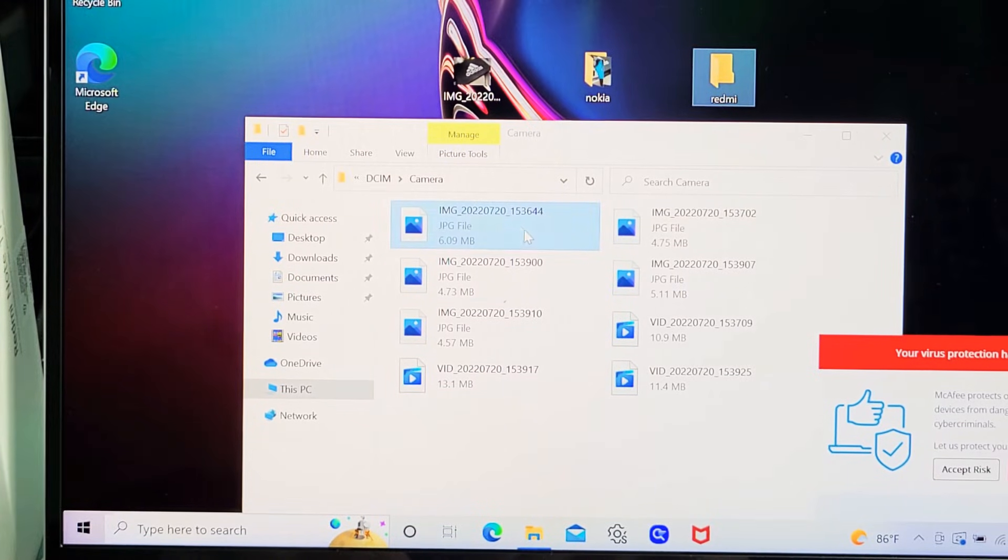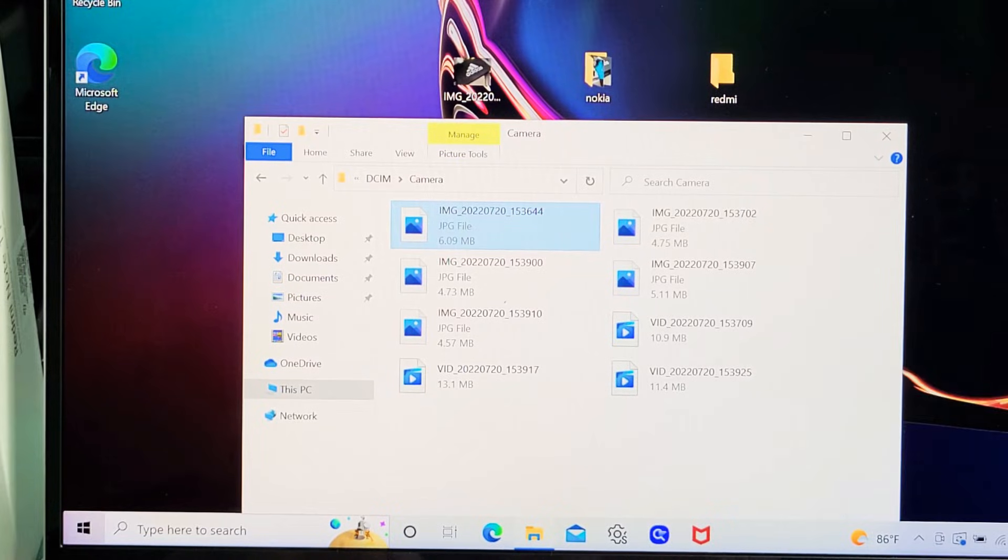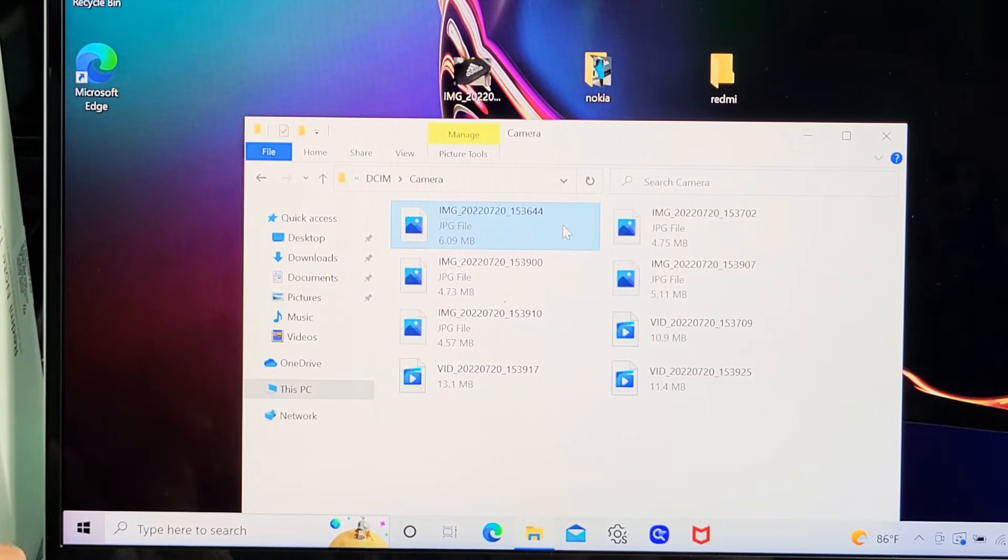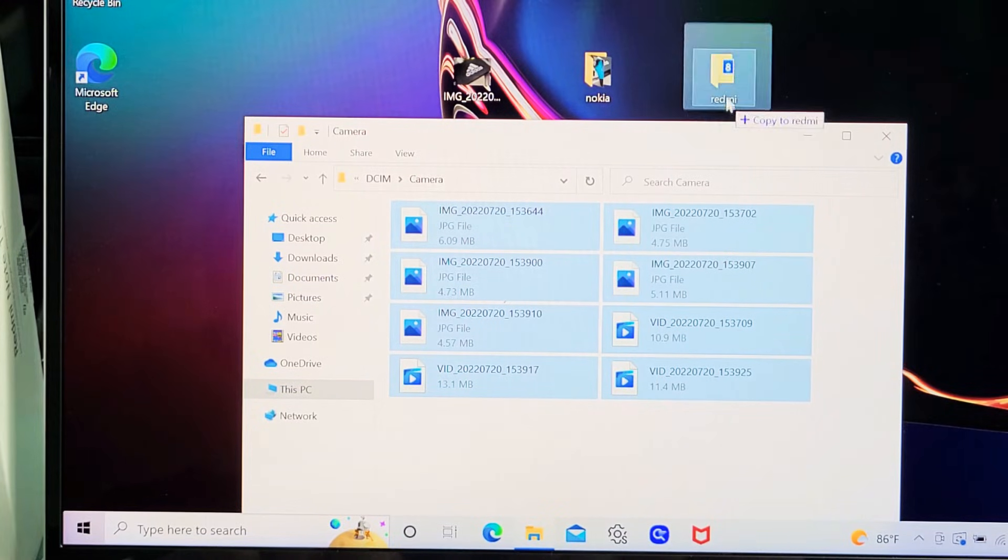I can drag and drop whatever photo or video I want into that folder. I'm going to do the whole shebang, so I'll highlight all of them and drag and drop into that new folder I called Redmi. I'll let go and let it copy.